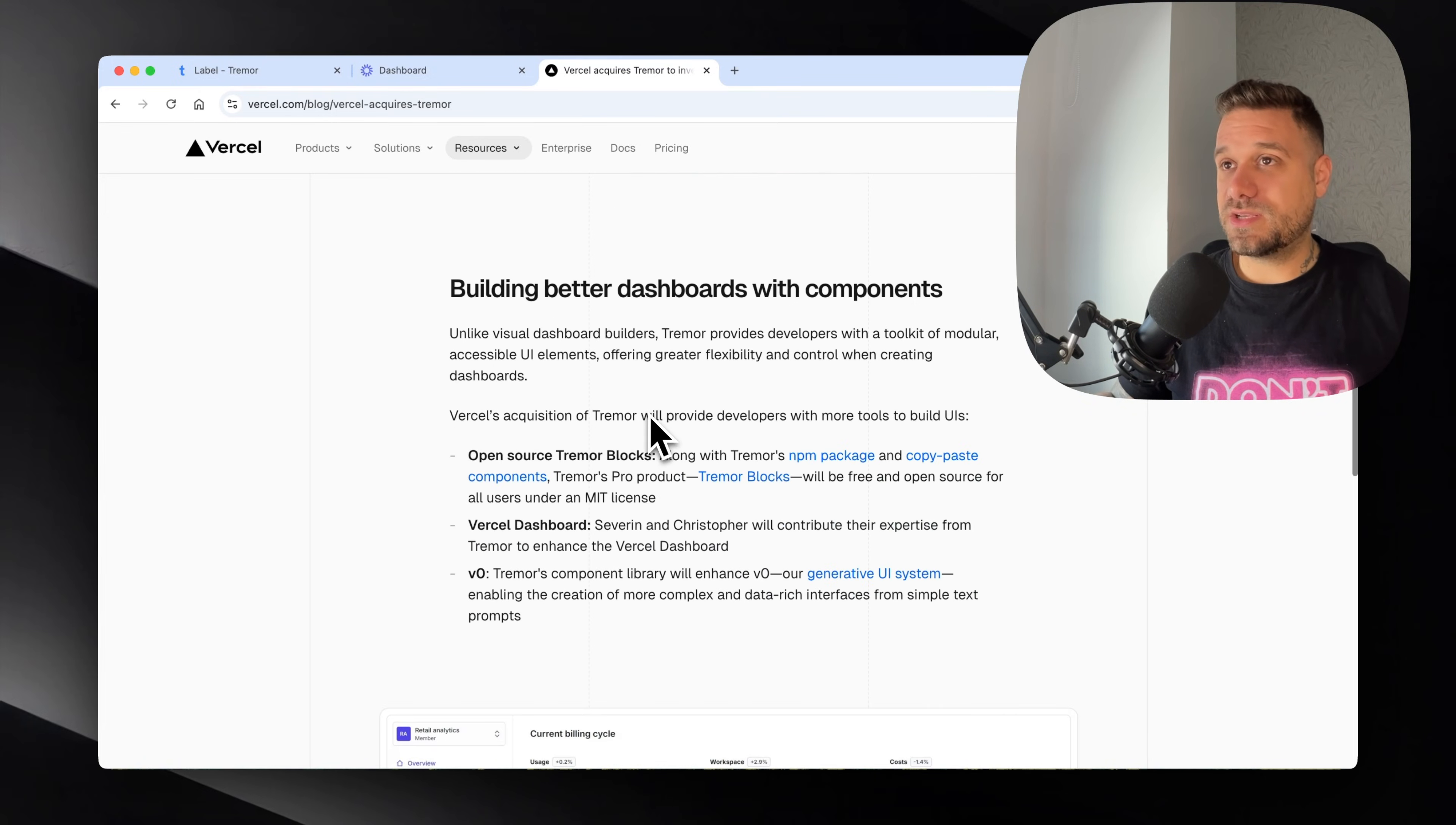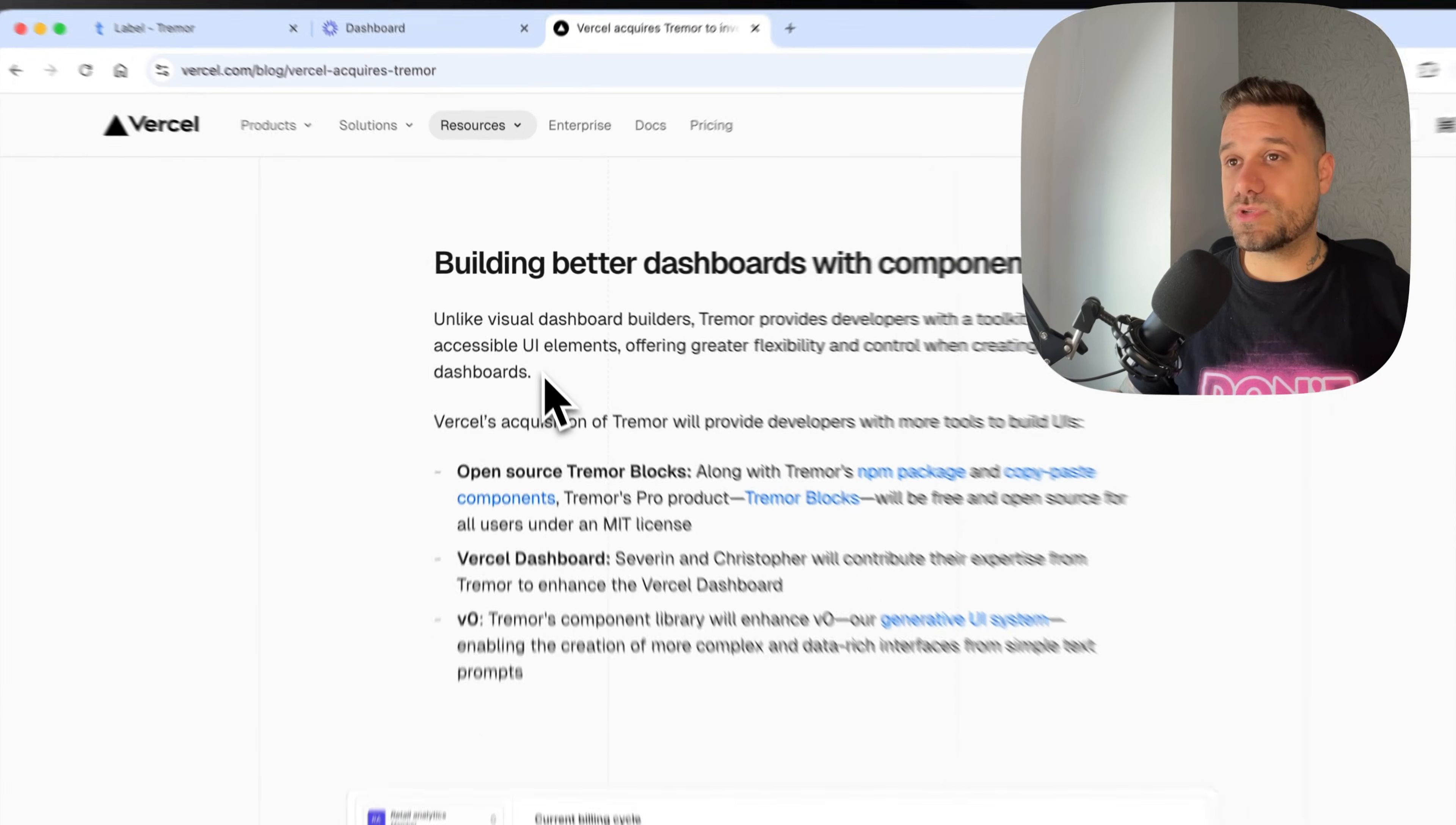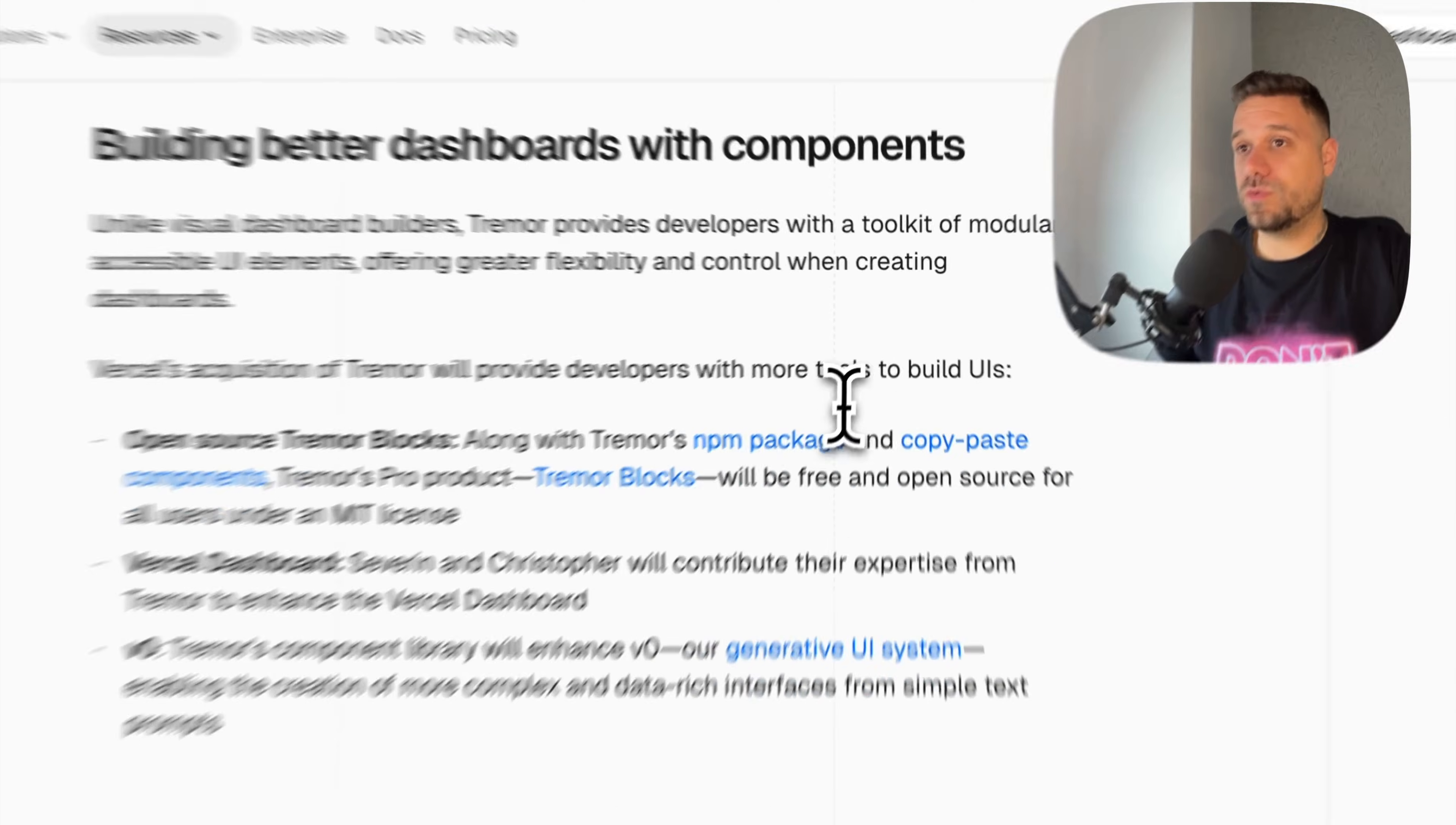Unlike visual dashboard builders, Tremor provides developers with a toolkit of modular accessible UI elements offering greater flexibility and control when creating dashboards. We heard the word dashboard multiple times here, so we could say Tremor is some kind of ShadCN going into the dashboard direction. ShadCN also has dashboard blocks and stuff but maybe not the same like Tremor.